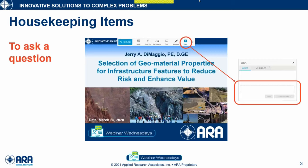If you have questions, please click on the Q&A button and send your question. Please send your question to the host and the panelists — that will enable us to manage the Q&A program a bit better. We encourage you to send questions through the entire technical program, but we'll defer addressing questions to the conclusion of the technical program at the end of the presentation.